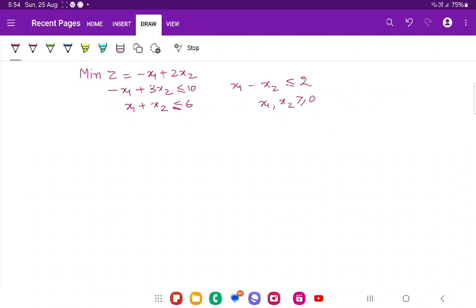The question is: minimize Z equals minus x1 plus 2x2, subject to: minus x1 plus 3x2 is less than or equal to 10, x1 plus x2 is less than or equal to 6, x1 minus x2 is less than or equal to 2, and the non-negativity constraint.